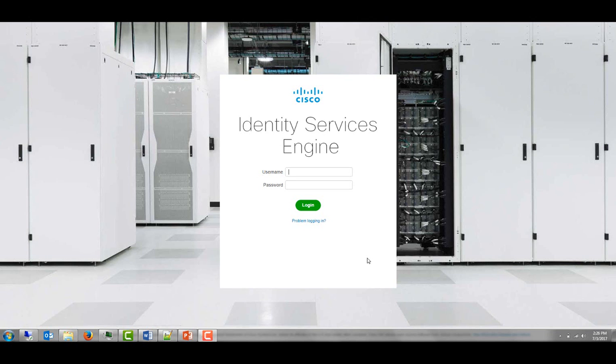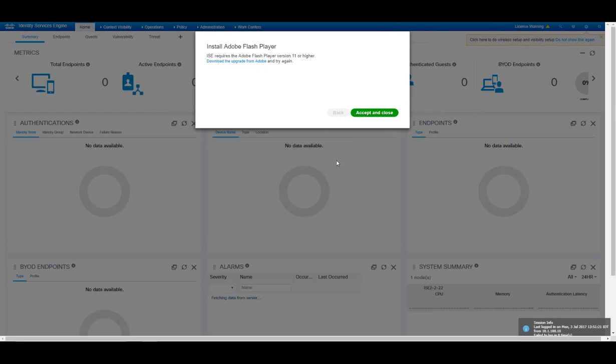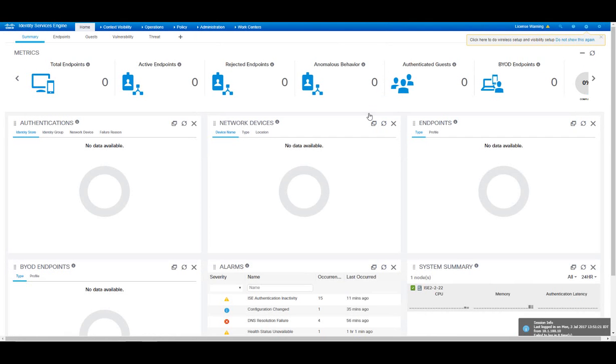So I've opened my browser to my new installed Identity Service Engine and I'm going to enter the credentials. And I'm presented with the ICE dashboard.